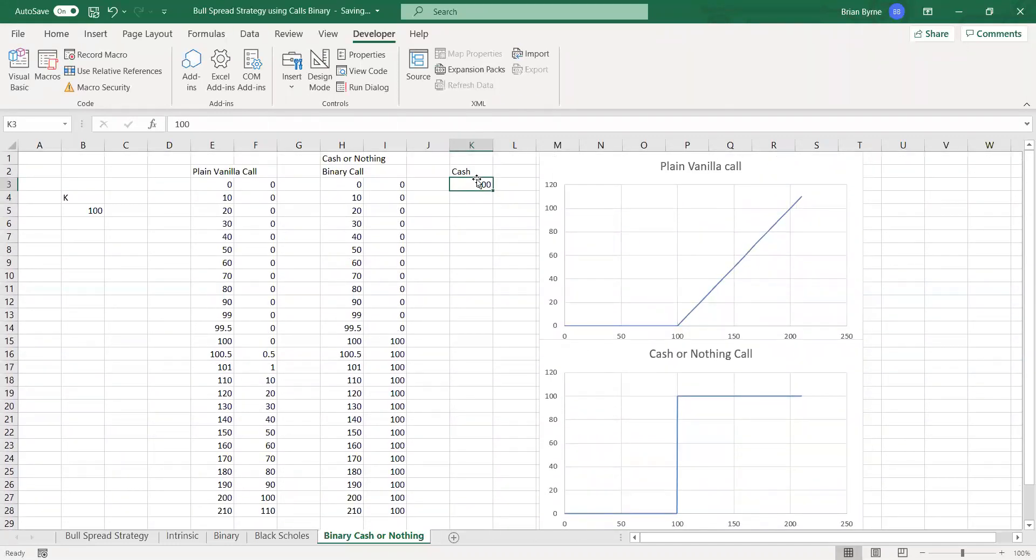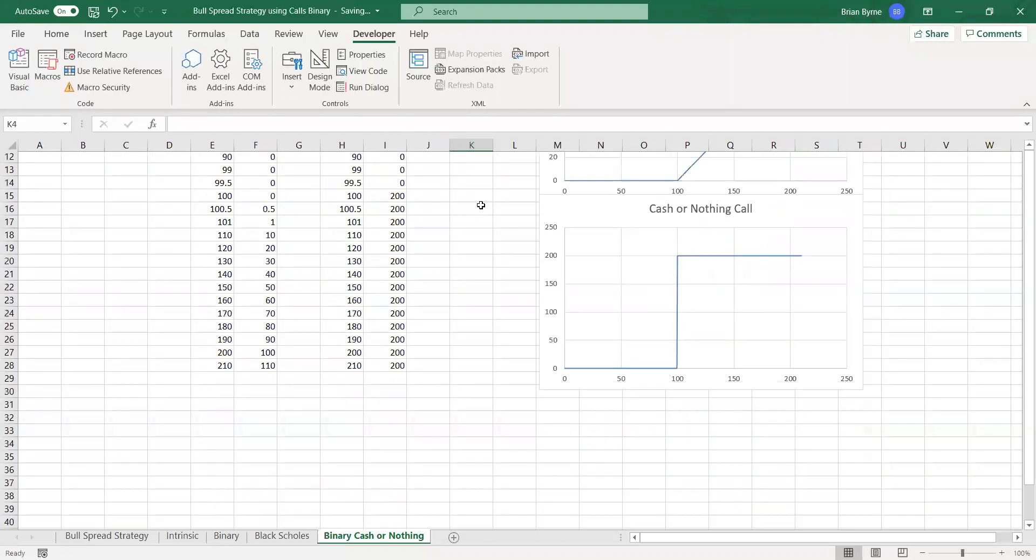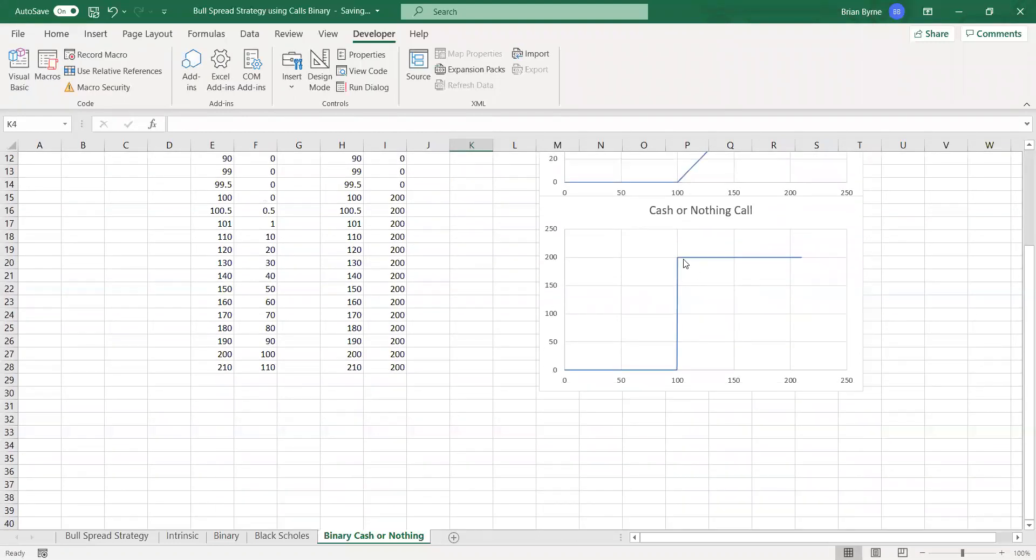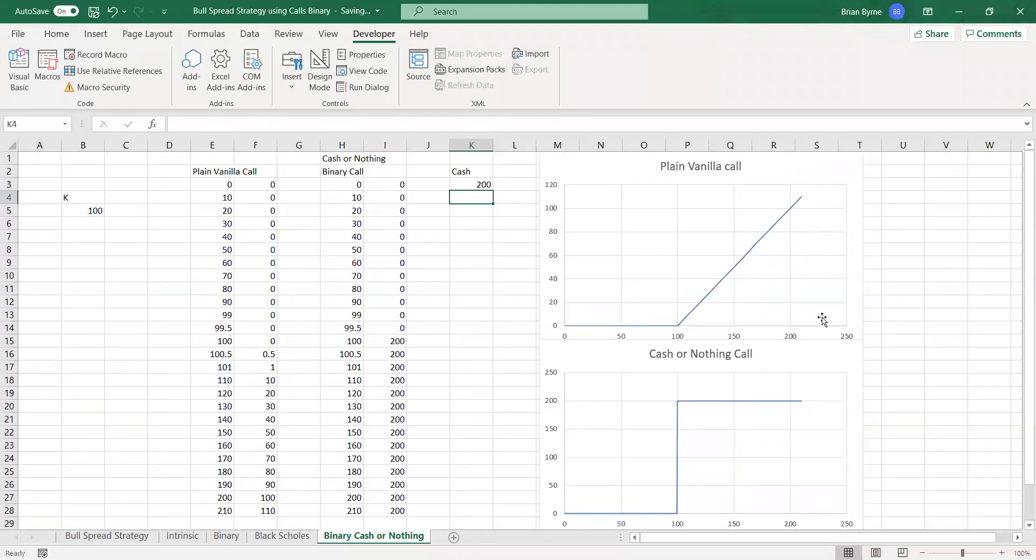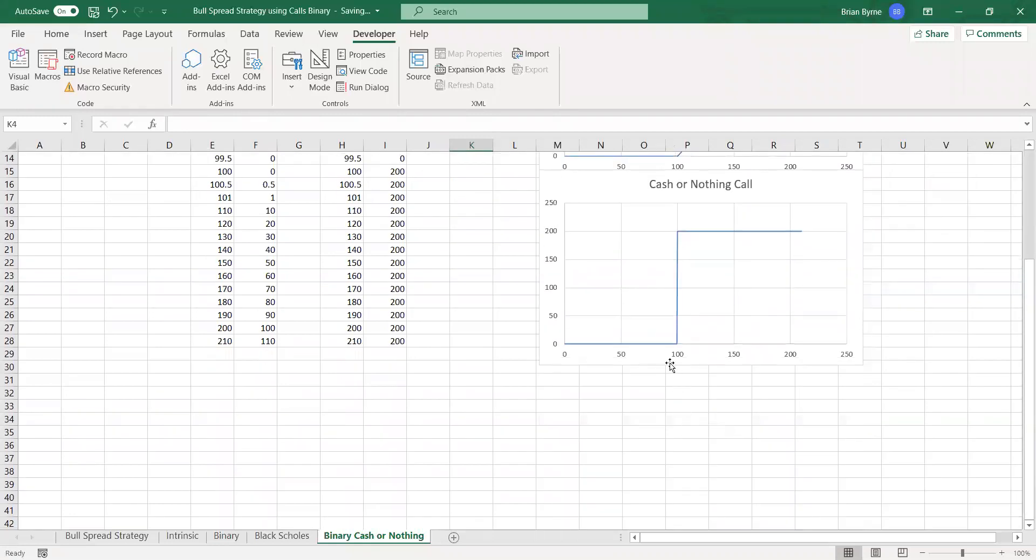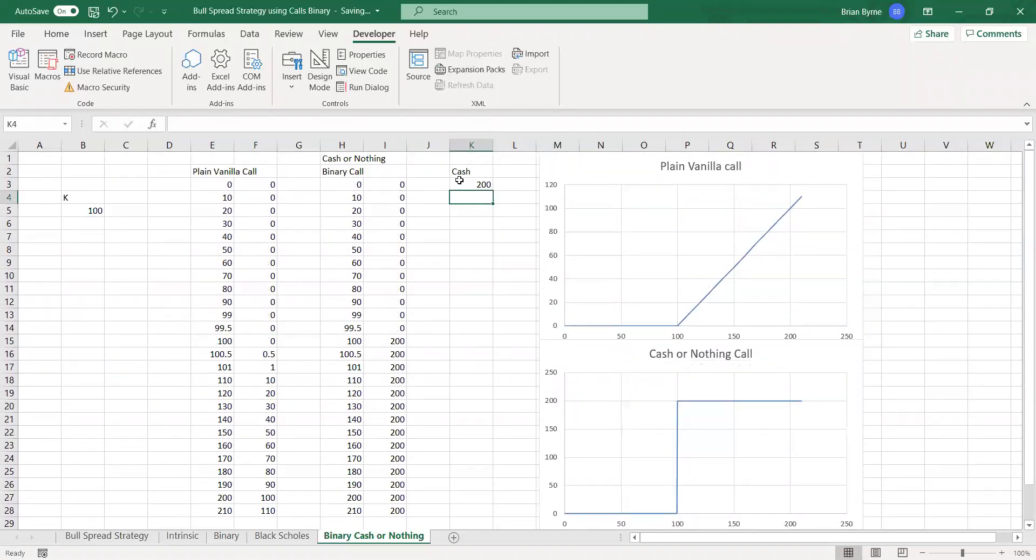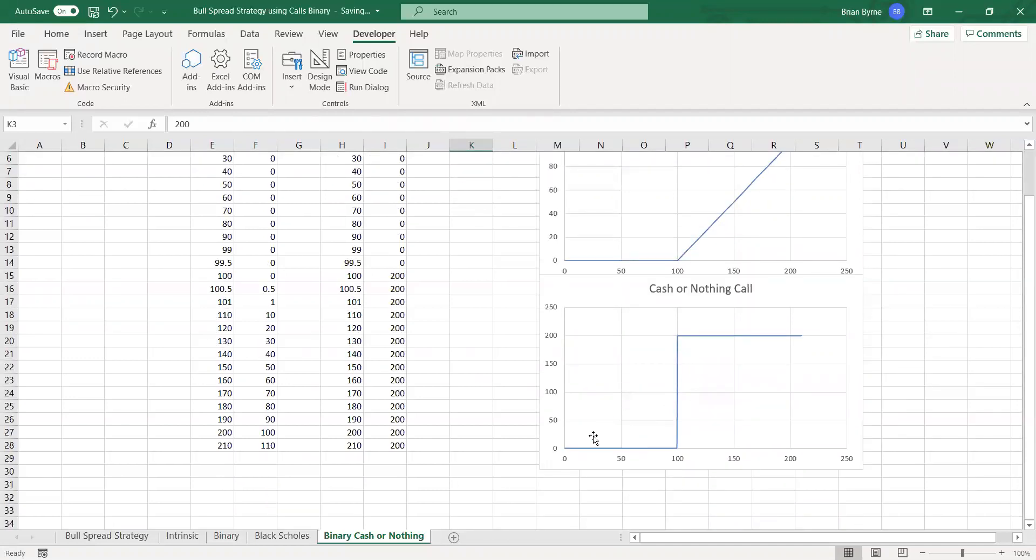If the stock price at expiry exceeds the exercise, which in this instance is $100, then the payoff from the option is $200 cash, otherwise you get $0.